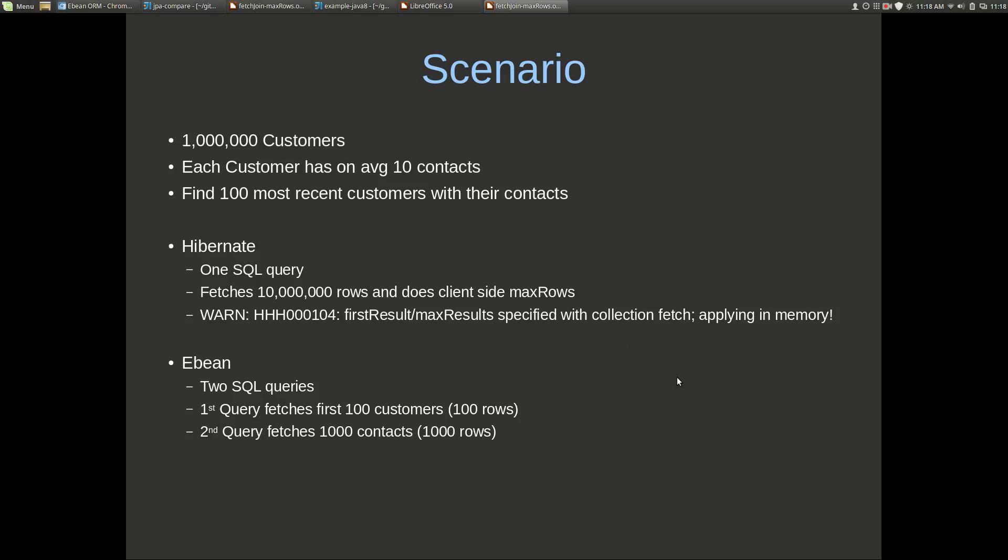There's a scenario that you just need to be very careful of. I've got a scenario here: I've got a million customers, each customer has on average 10 contacts, and we're finding the 100 most recent customers with their contacts. If we were running this with Hibernate we would get one SQL query. It would fetch 10 million rows and then it would do the filtering on the client side from those 10 million rows to build the object graph of the first 100 customers, and we'd also get the warning logged that we saw before.